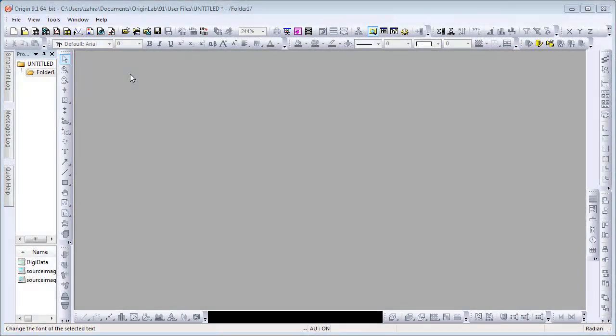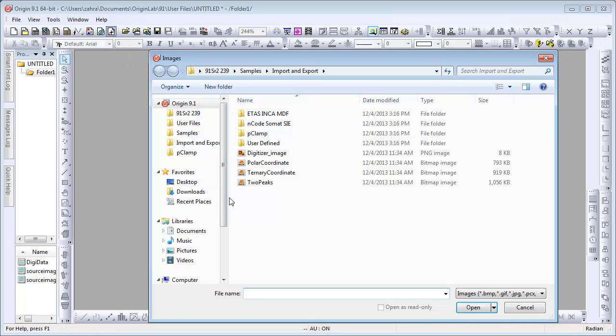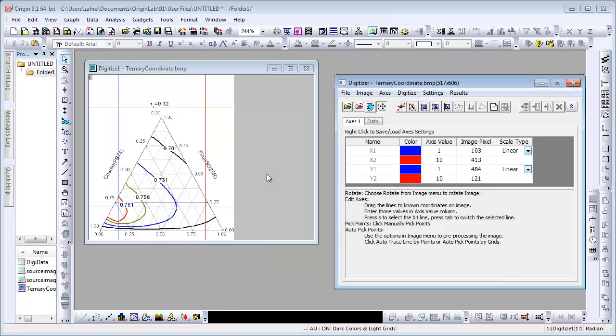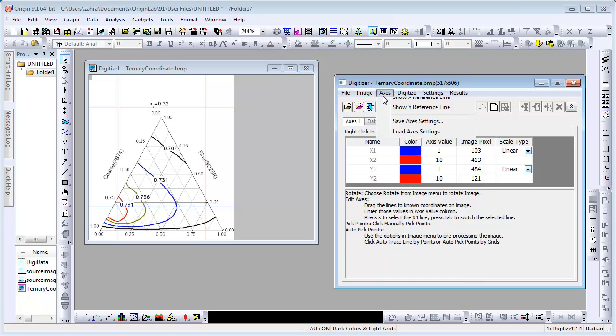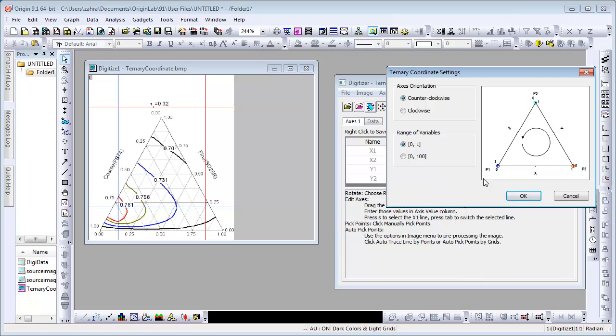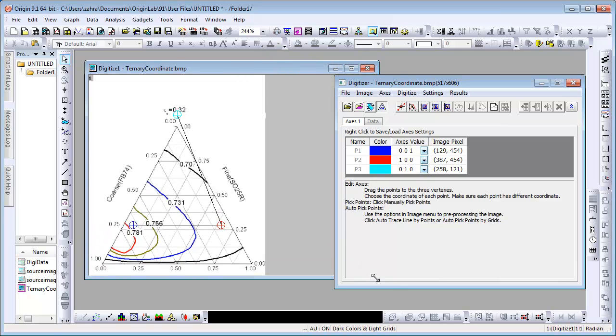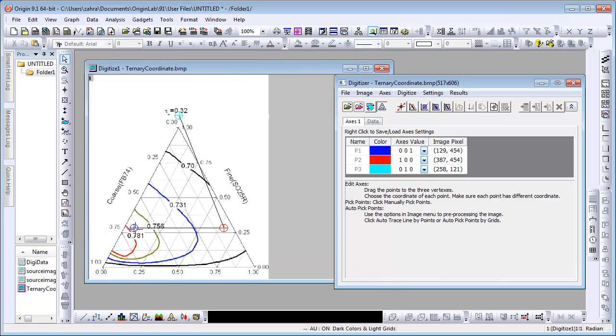We will also learn to digitize a Ternary coordinate plot image. Once again, change the coordinate system from Cartesian to Ternary from the Axis submenu. Save the axis orientation and range of variable default setting. Drag the three points to the vertices that they are closest to.